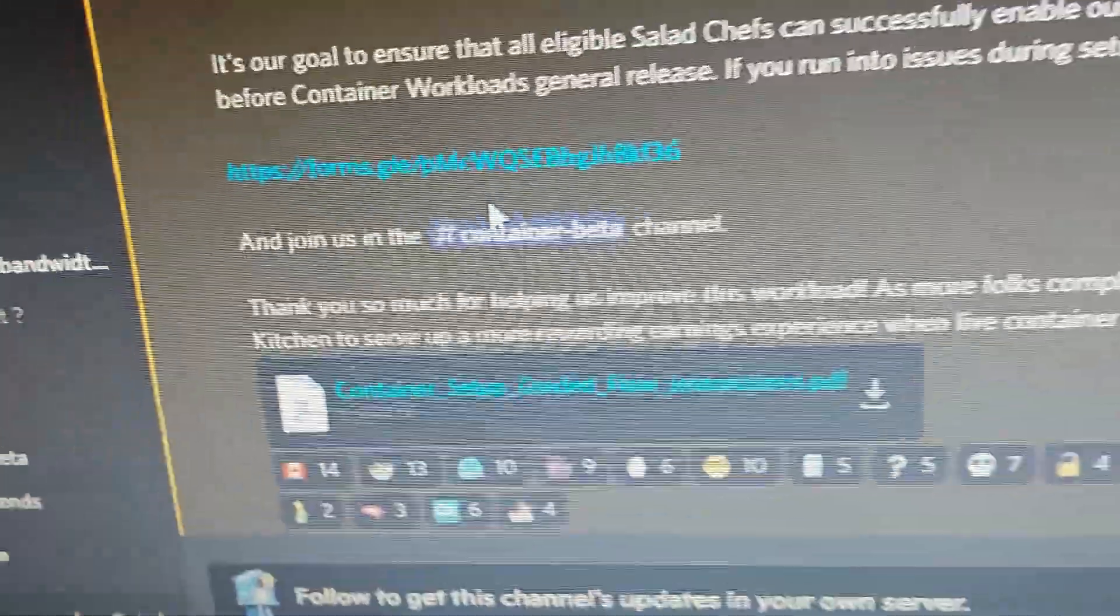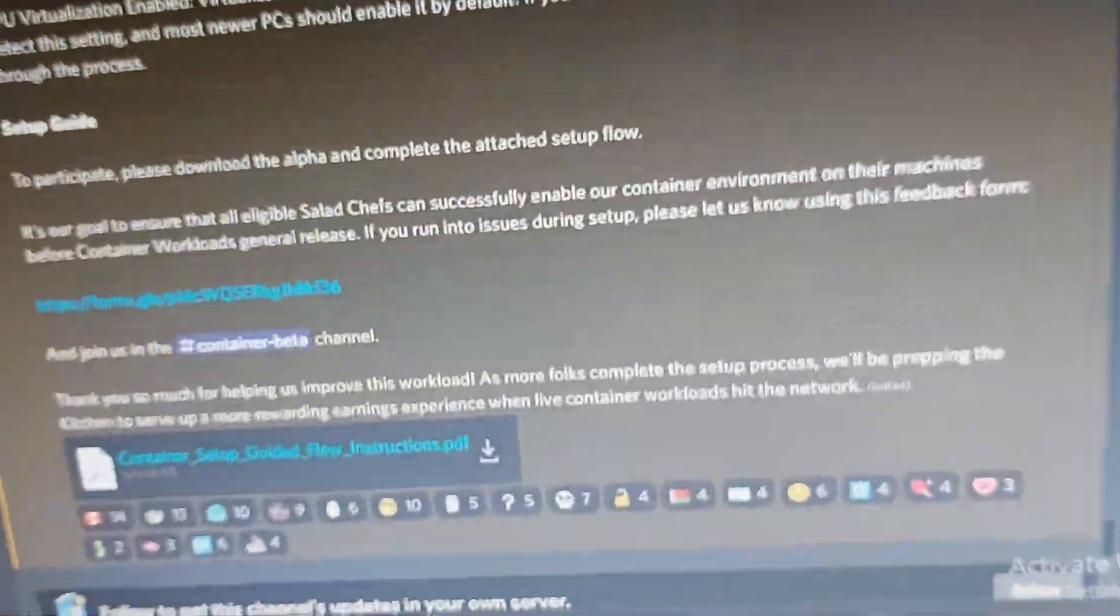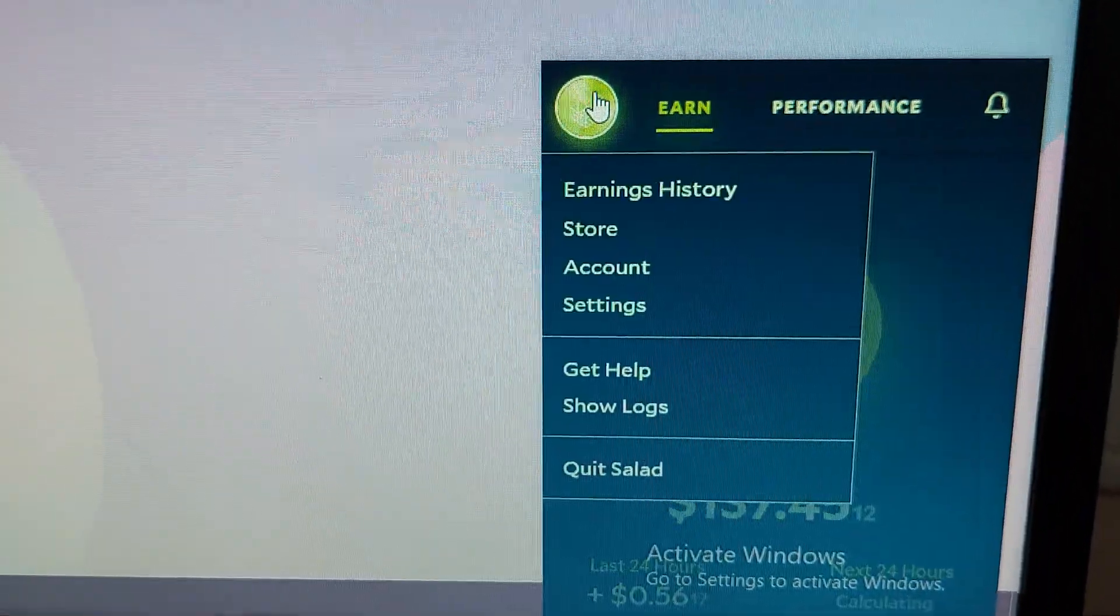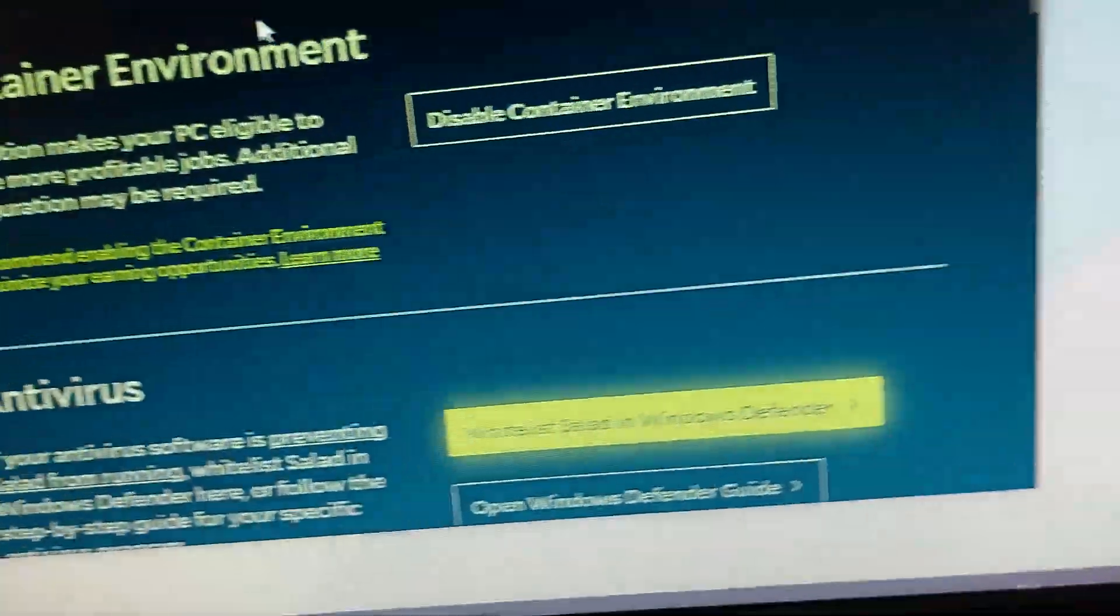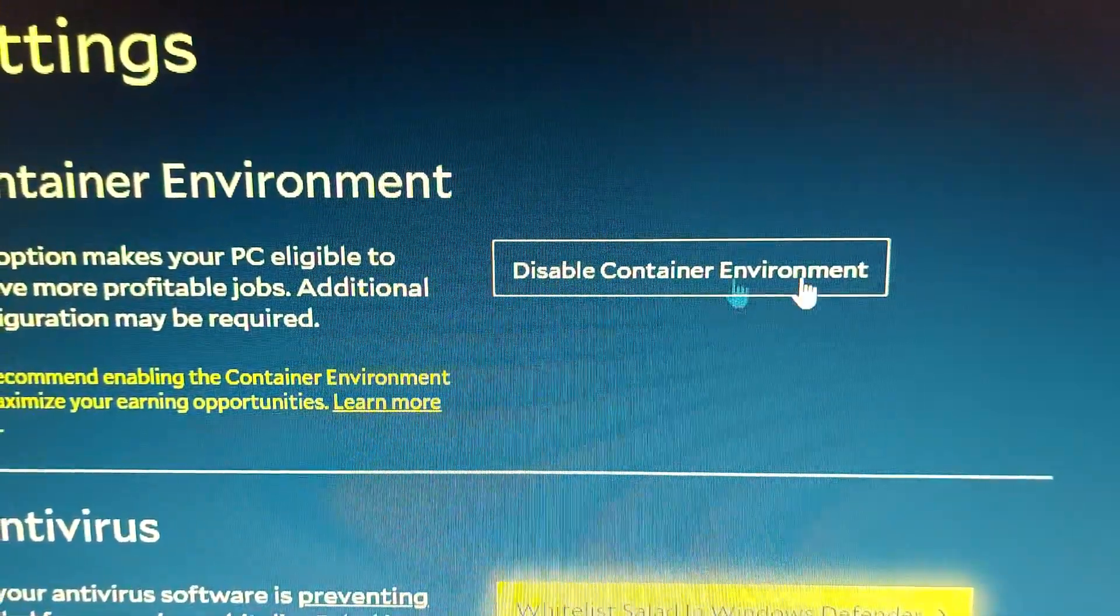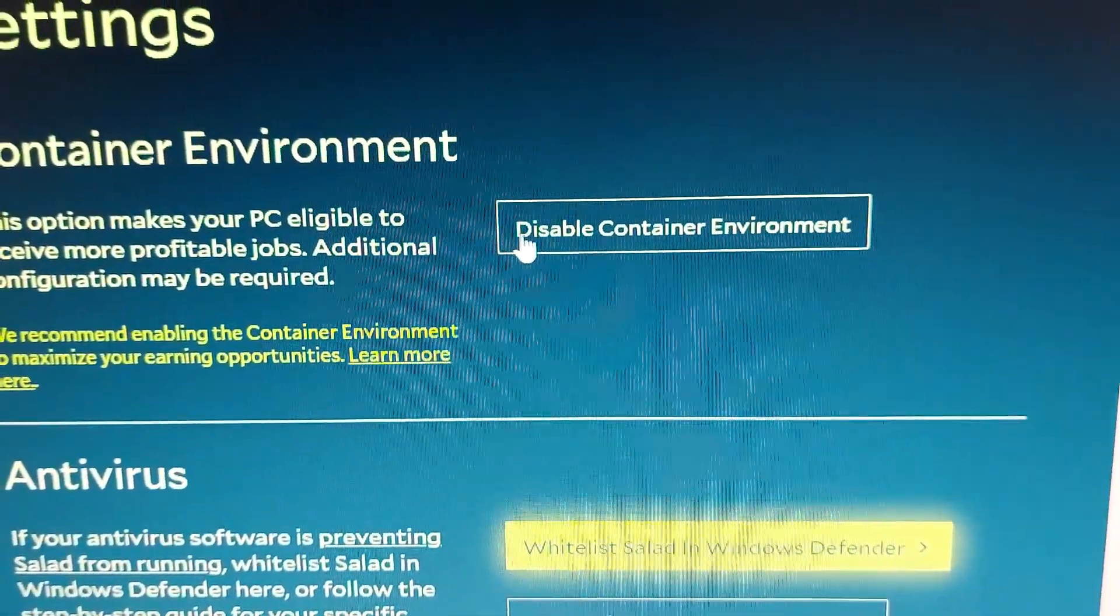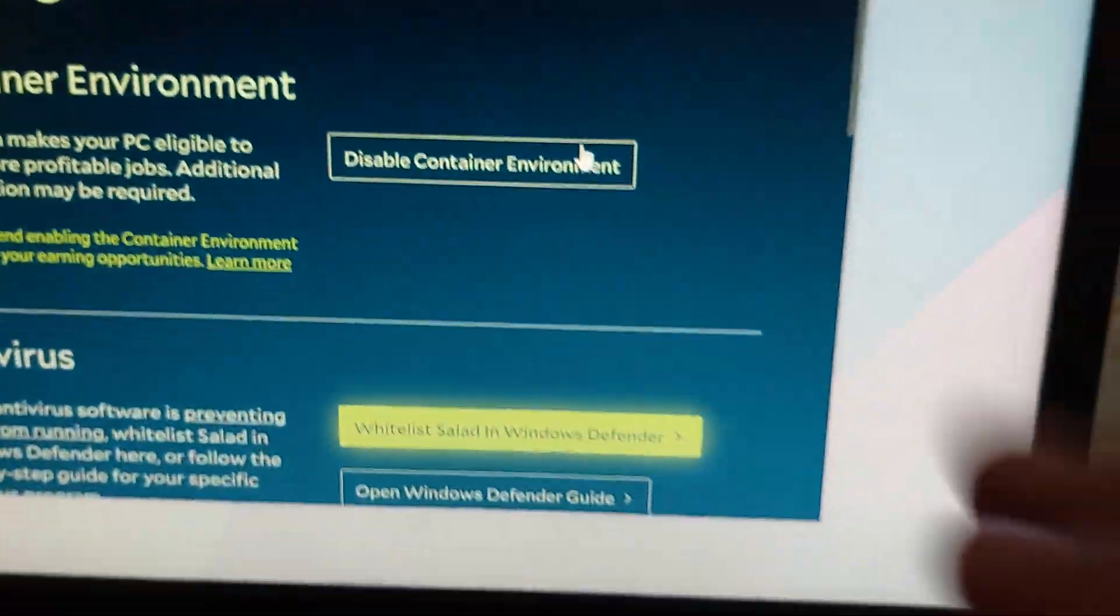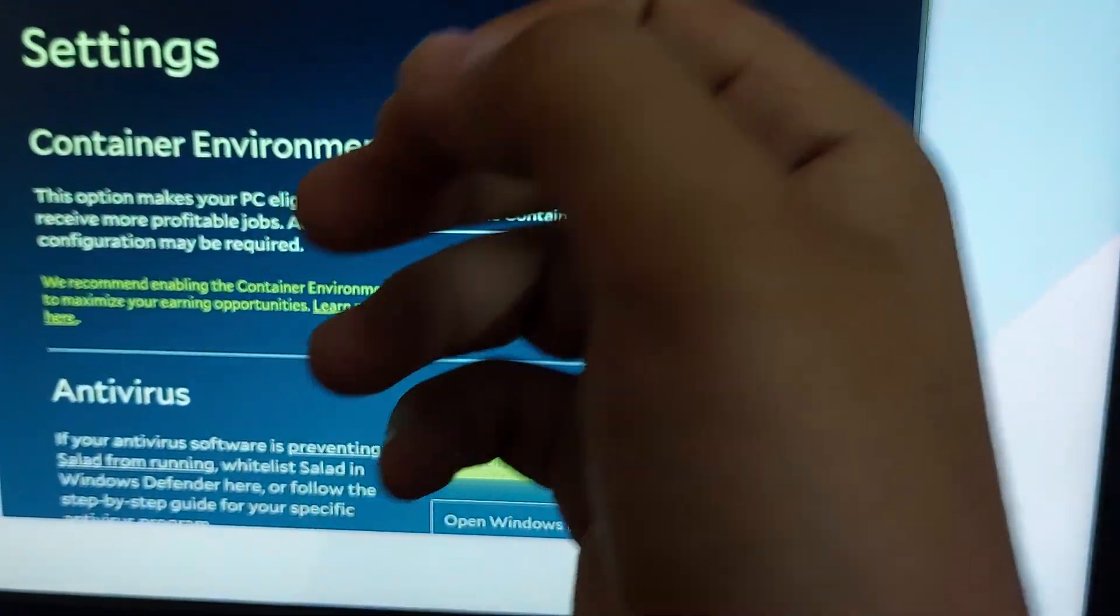In the announcement section, just download it. Then whenever you open your Salad application, go to settings. You will have to enable container environment - it will say 'Enable Container Environment' and you will enable it. Now, important step: